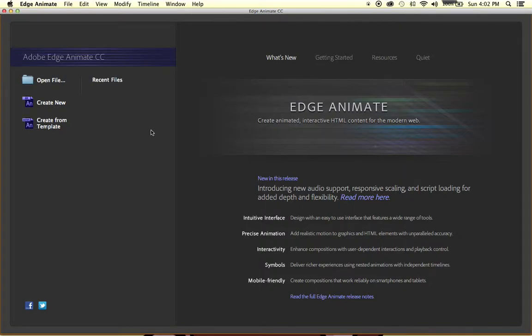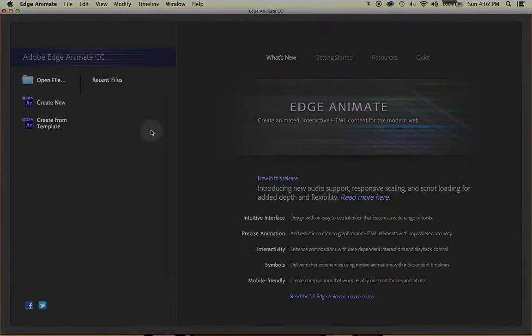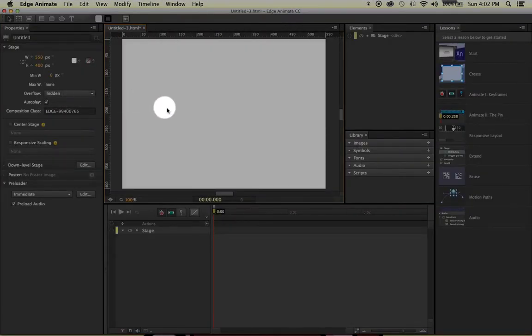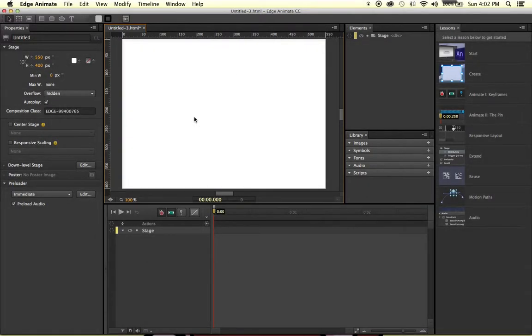Now that we learned about the splash screen, let's learn about the user interface. In order to do so, we're going to select Create New. After we select Create New, just take a look at this interface from a first glance.